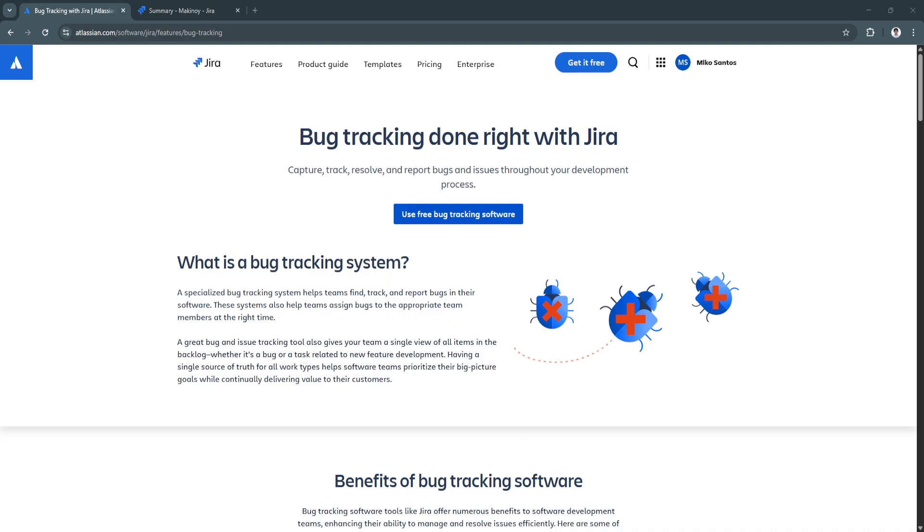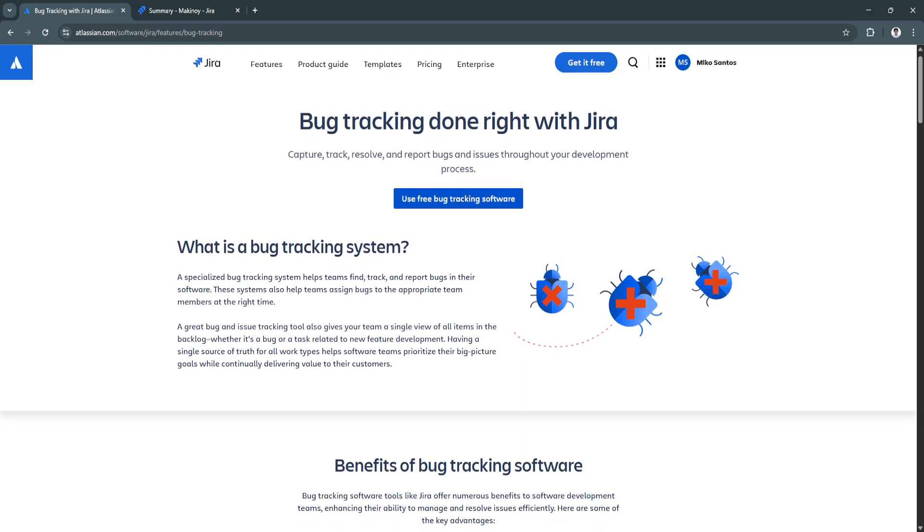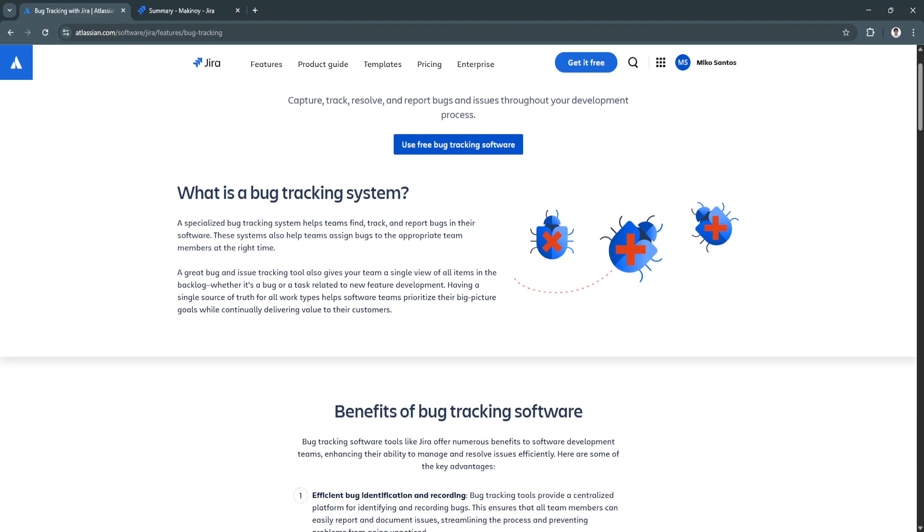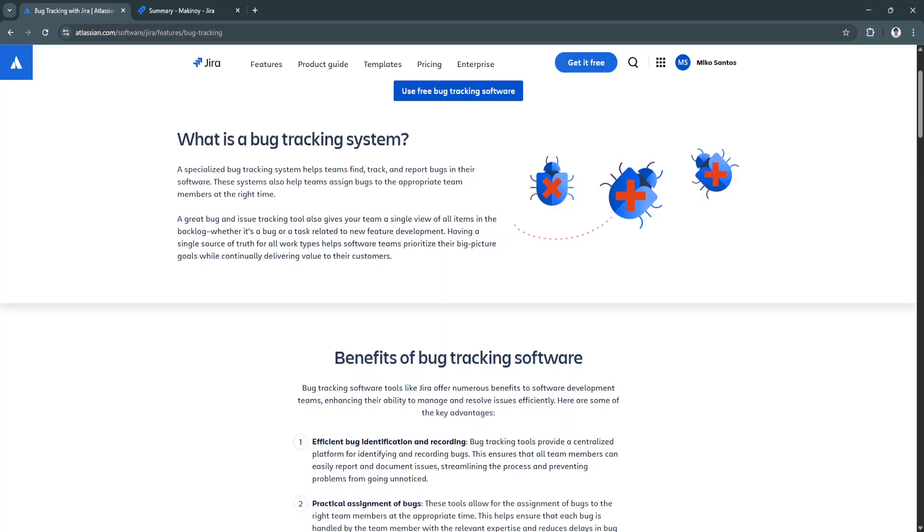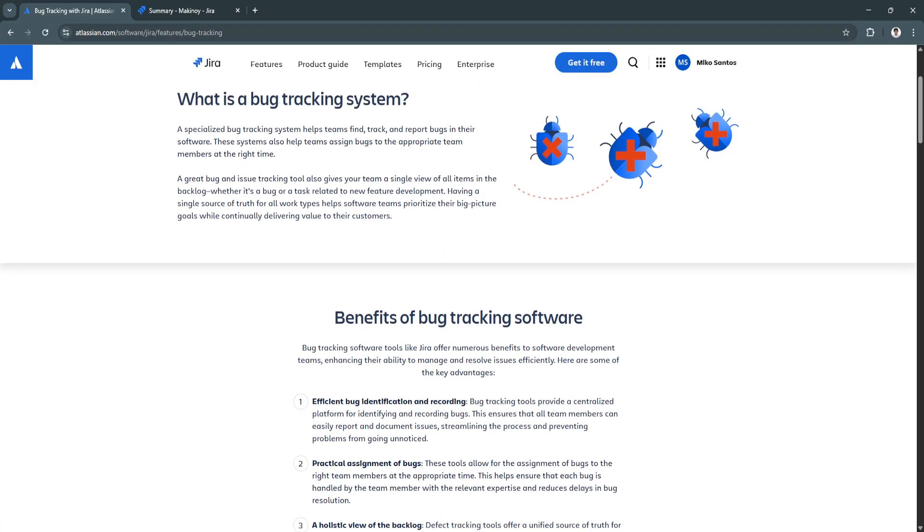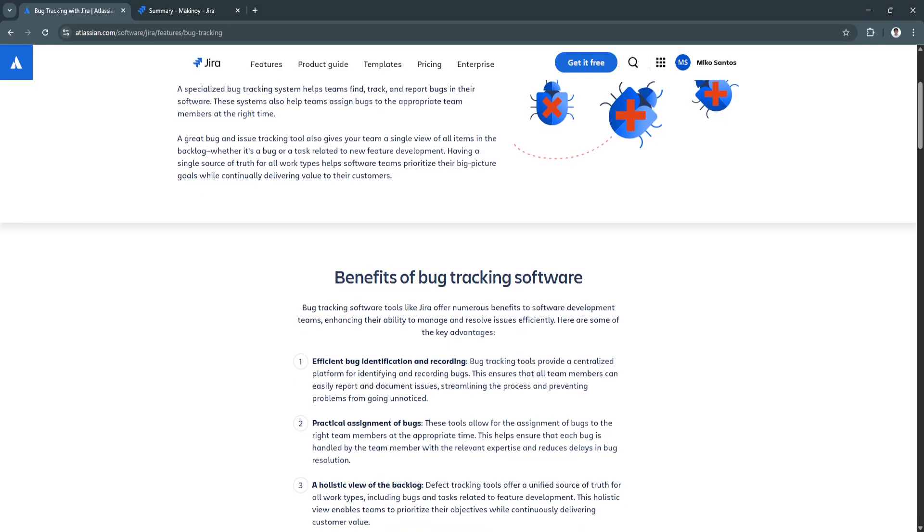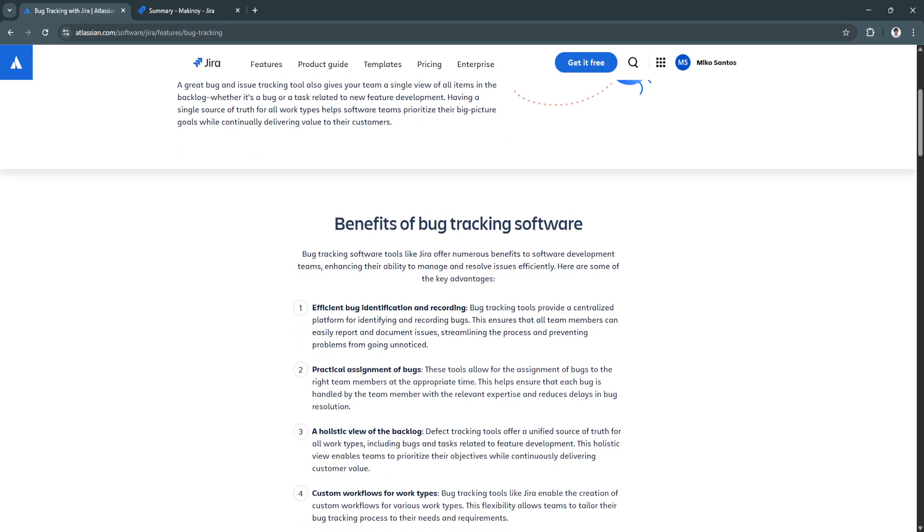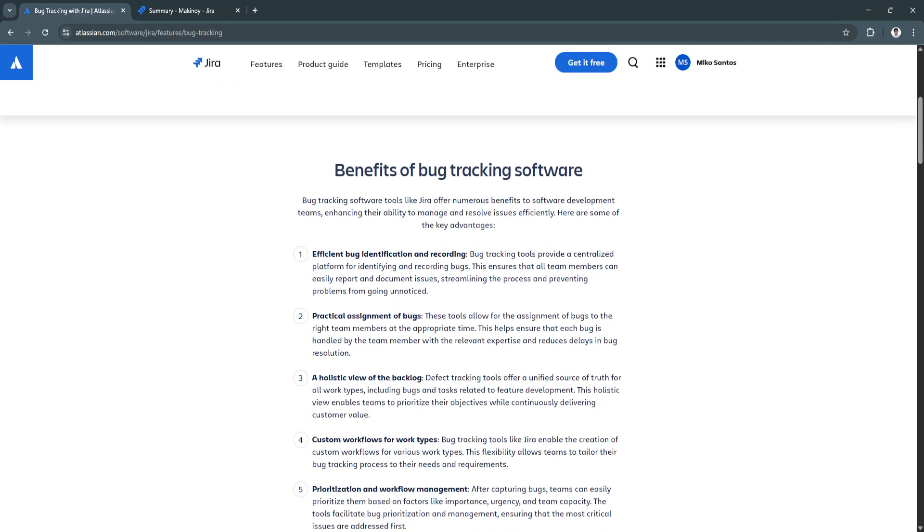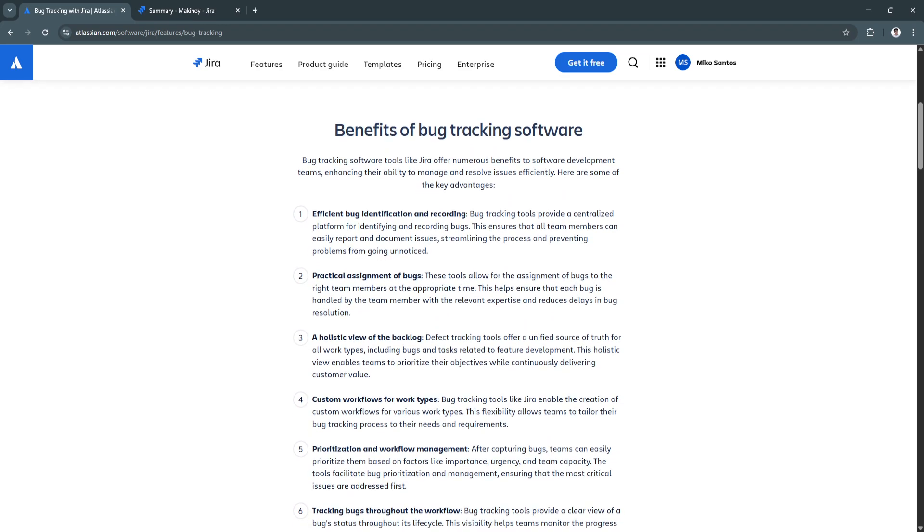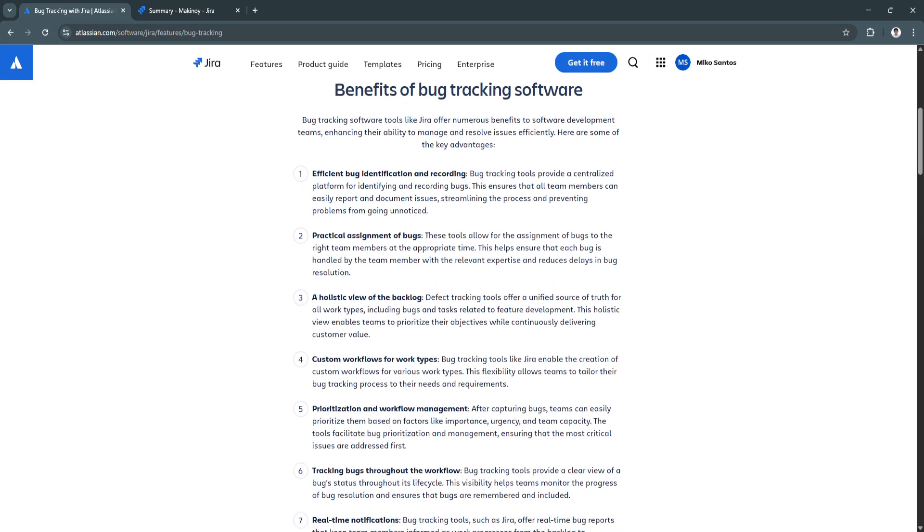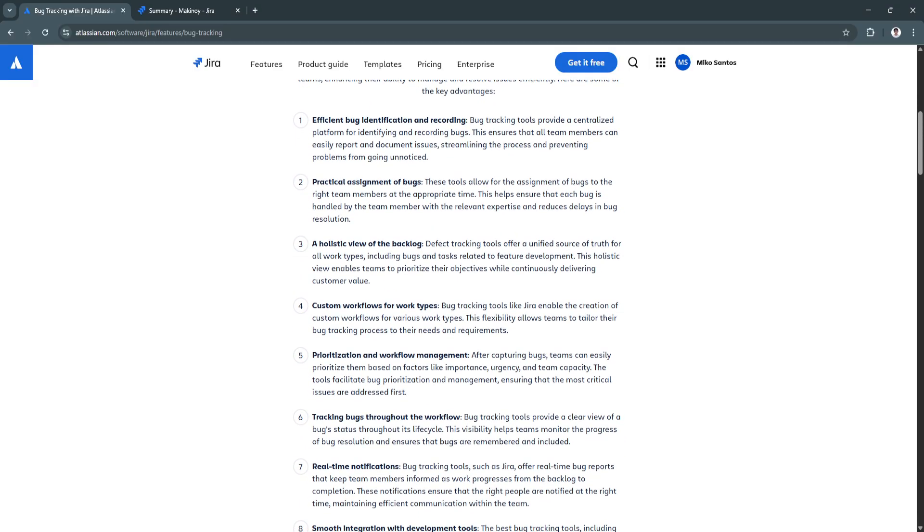Before we get started, first let us know what is Jira's bug tracking. Jira is a product developed by Atlassian that supports project and issue tracking. It's built to help teams plan, track, and manage work across different kinds of projects, especially software development. While it's often associated with agile methodologies like Scrum or Kanban, at its core, Jira is about managing tasks and issues, which makes it ideal for bug tracking.